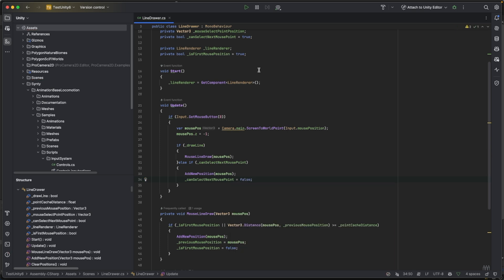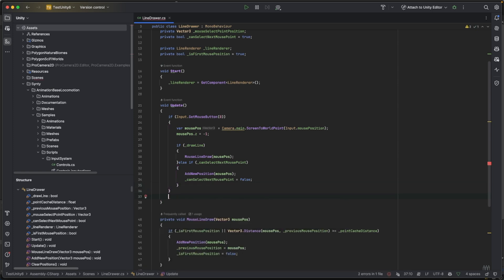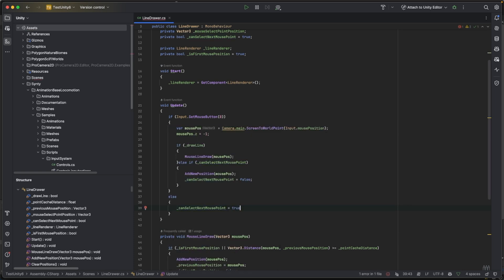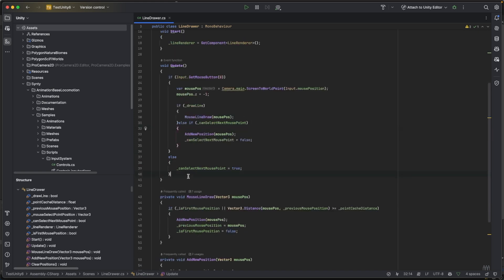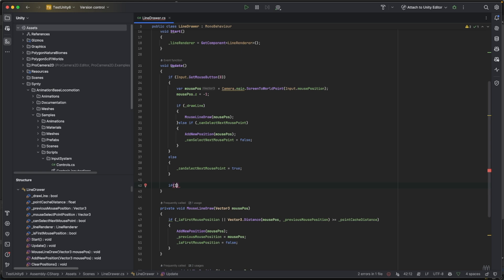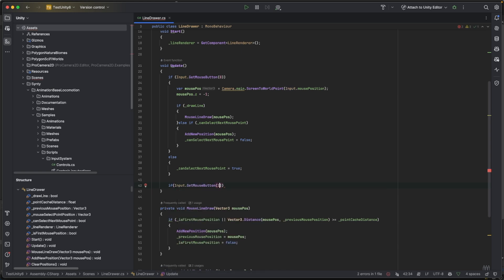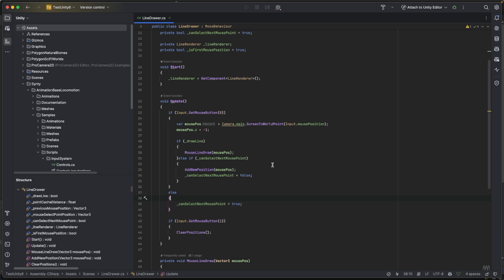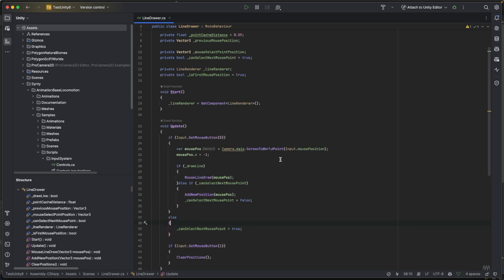This prevents the player from holding the mouse and continuously adding points. When the mouse button is released — the else branch — set `canSelectNextMousePoint = true`. Also add: `if (Input.GetMouseButton(1))` call `ClearPositions()` so right-clicking clears the line. Let's save everything and go back to Unity.